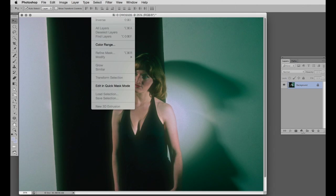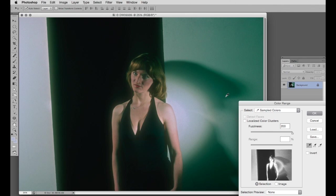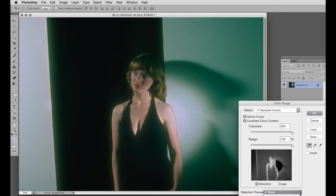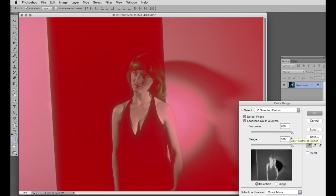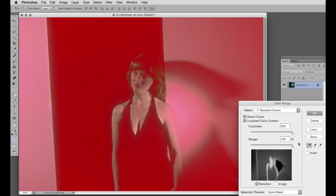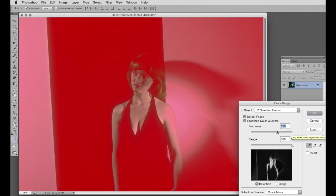Select color range. Firstly we click localize color clusters, and then detect faces. And we'll have selection preview in quick mask mode. Both sliders now become active. The fuzziness slider, as we know, controls the range of colors included in the selection. And the range slider controls the proximity of the colors selected. So with these two we can narrow down the selection. We'll lower the fuzziness first to get rid of any unwanted bits.